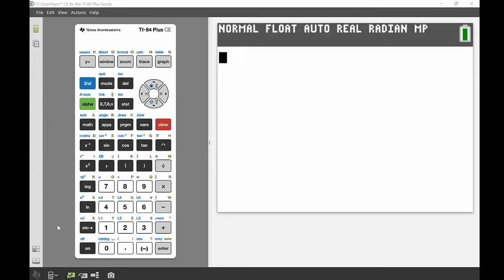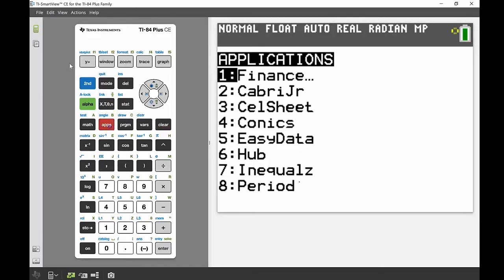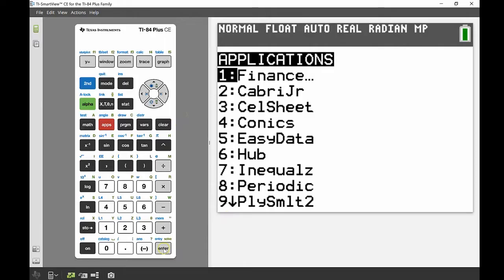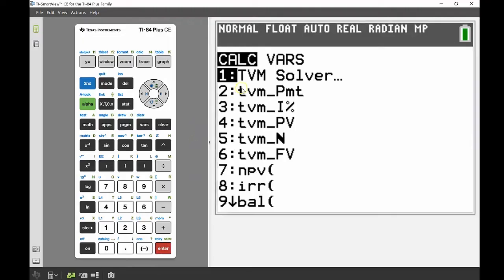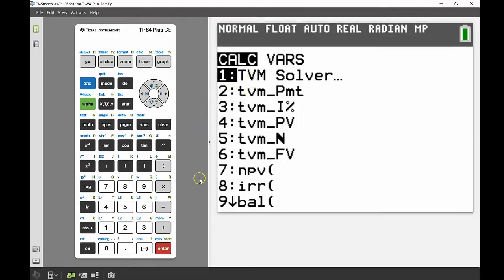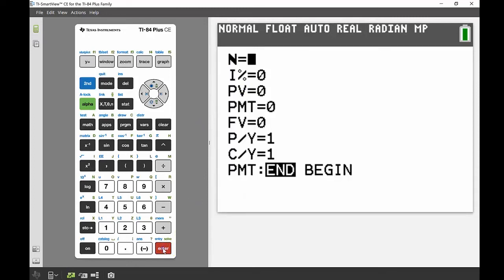Okay, so accessing the finance solver is run through the apps menu. Head to your apps button just below the X, and you'll notice the very first thing that comes up is Finance. If we go in there, there's a whole lot of things coming down here, but most of the stuff that students at school need to focus on with using the finance solver is just that number one, the TVM solver, and that stands for time value money.